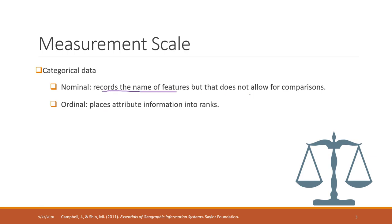However, you cannot do comparison. For example, the color: red, blue, and green. Different colors.